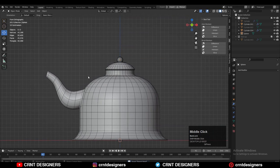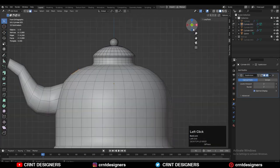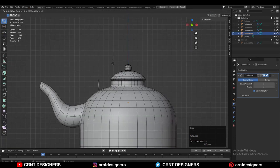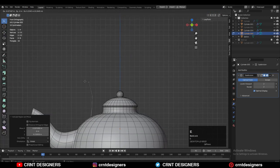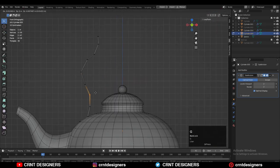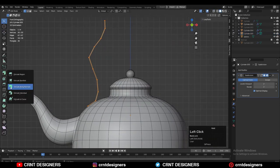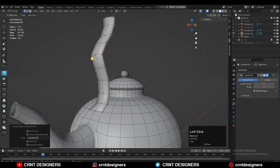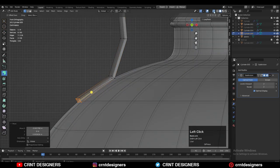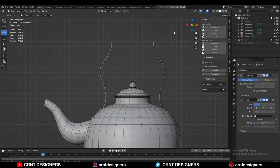Now create the handle for the teapot. Select these faces, Shift+D to duplicate and press P to separate as a different object. Extrude these edges along the Z axis and create a form by extruding and moving them. Then select everything and extrude along their normals to add thickness, and give the right position to these vertices. Add a mirror modifier and take symmetry along the X axis.